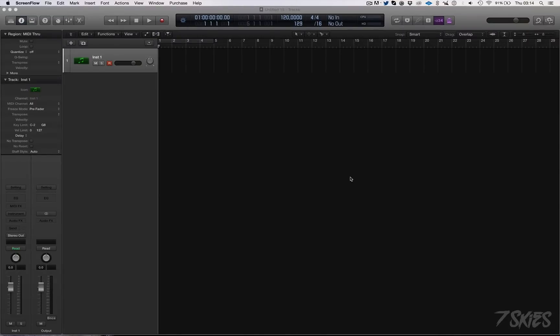Hello everyone, David Sevenskies here and today is a really happy day because Apple released a new version of Logic Pro X.